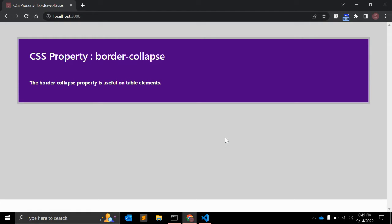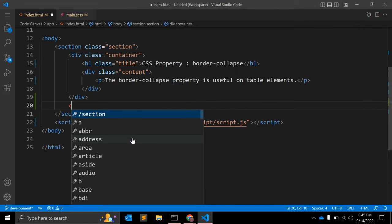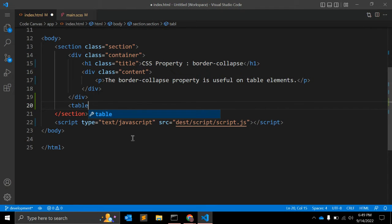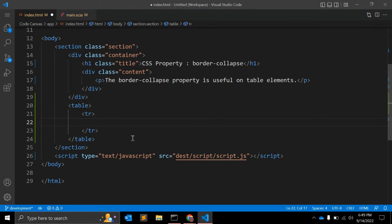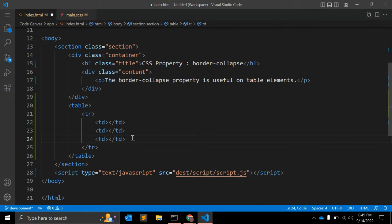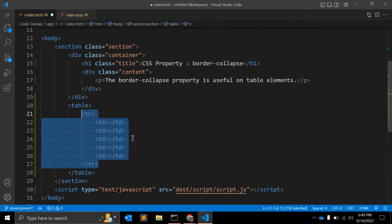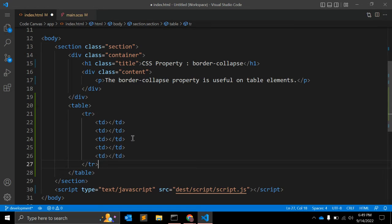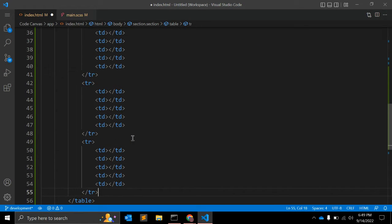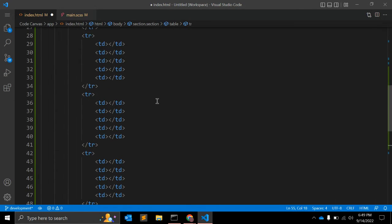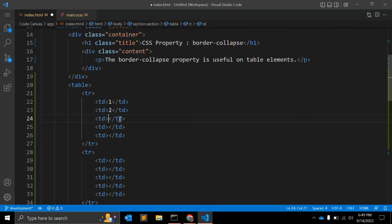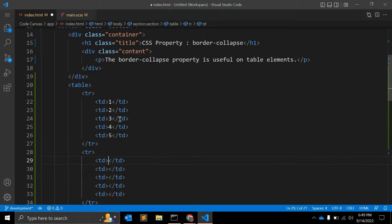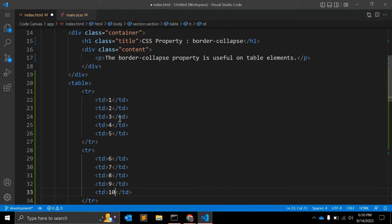First of all, let's create one table. We have one table. In the table we have one TR, that is table row, and TD, table data. We have three, four, five table data elements. Let me copy three, four, five so we can see five rows. We can give values one, two, three, four, five, six, seven, eight, nine, ten.